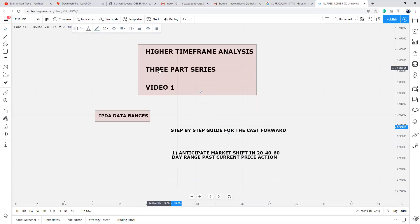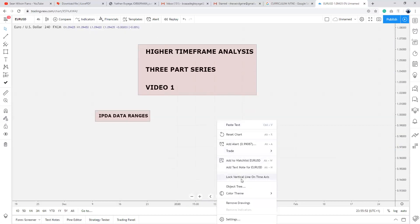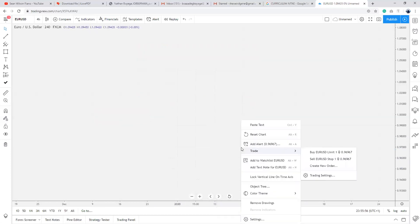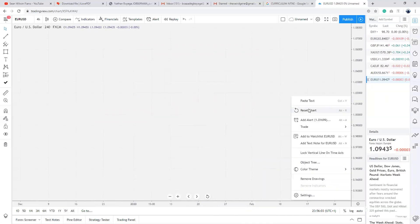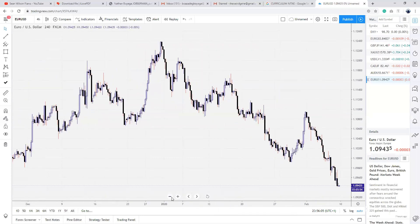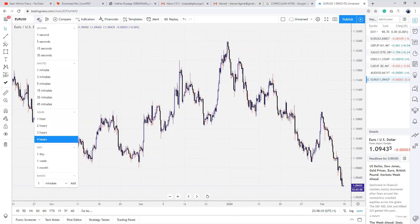This brings us to the end of the first part of our video series. What I'm actually going to do now is drop a live example of what I mean and how to utilize IPDA data ranges. I'm going to reset the charts here and go to the daily timeframe.